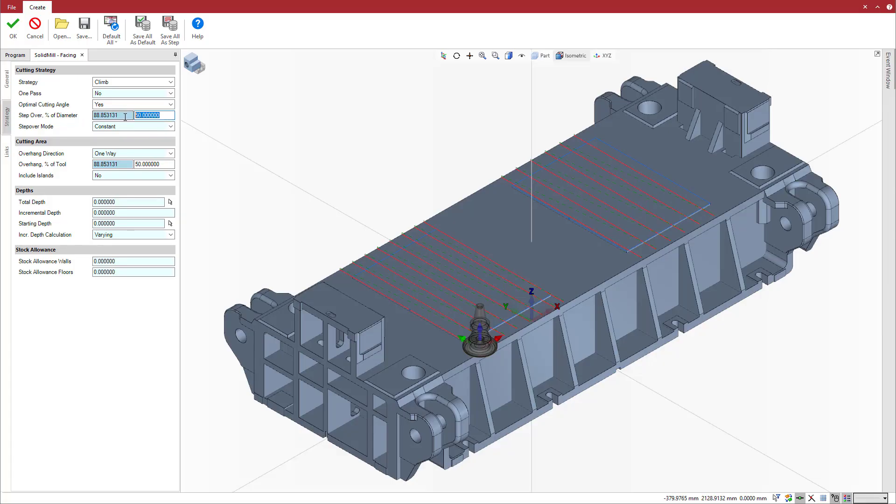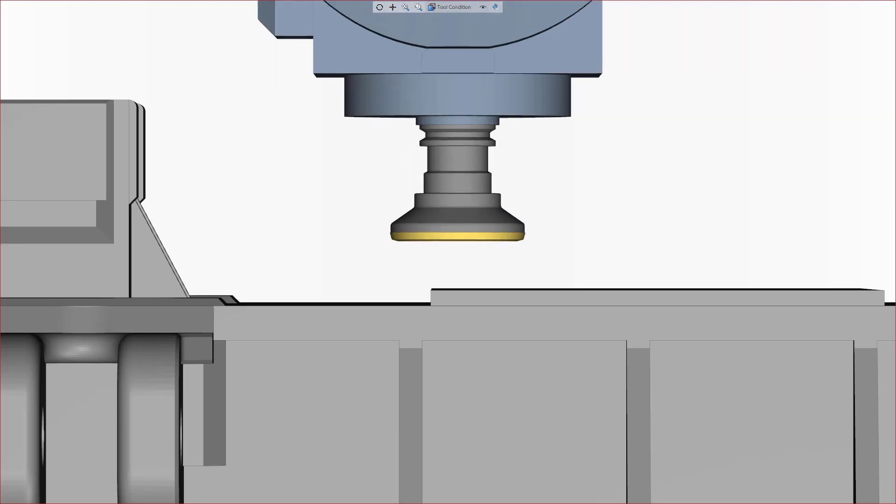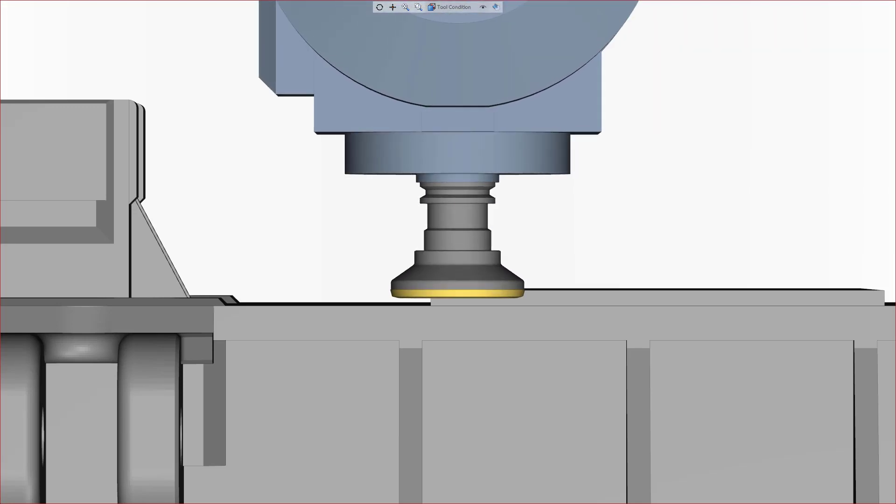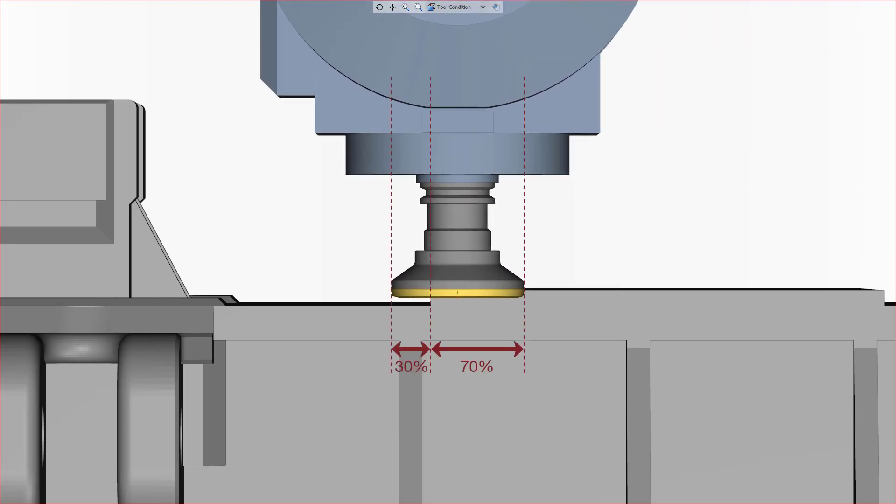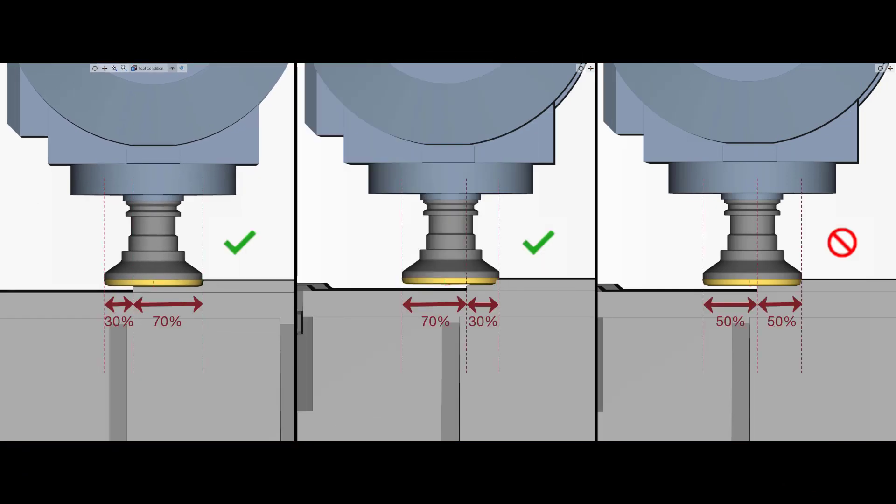So, we set the step over to 70% and have an overhang of 30% to ensure the proper cutting action as well as the cutting condition. Having a step over of 30% and 70% overhang is also okay. We just want to avoid the 50-50 scenario.